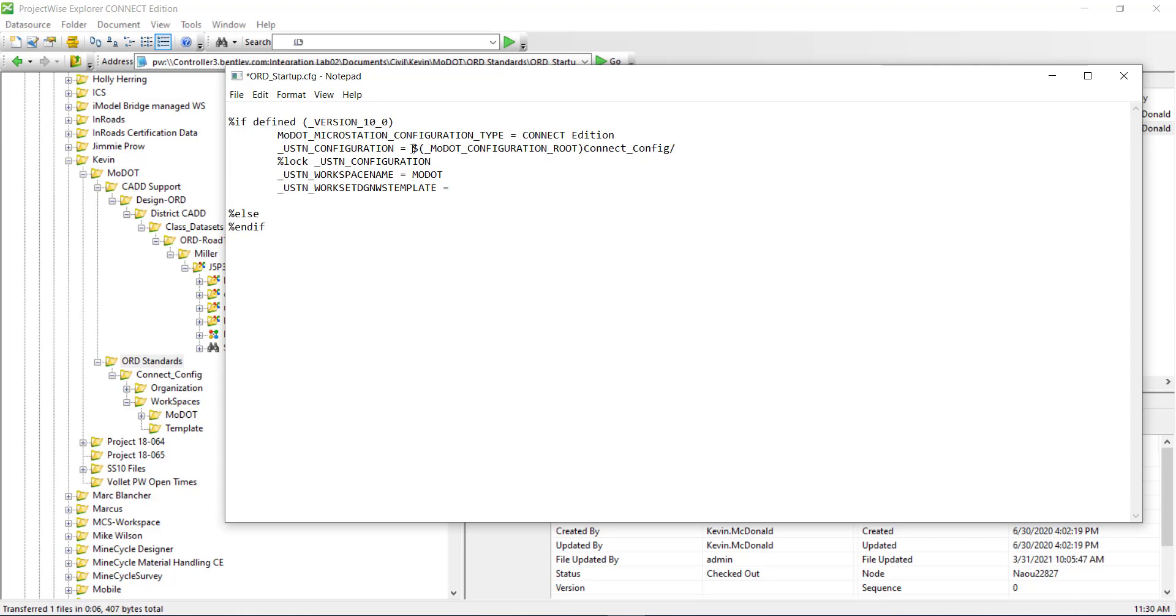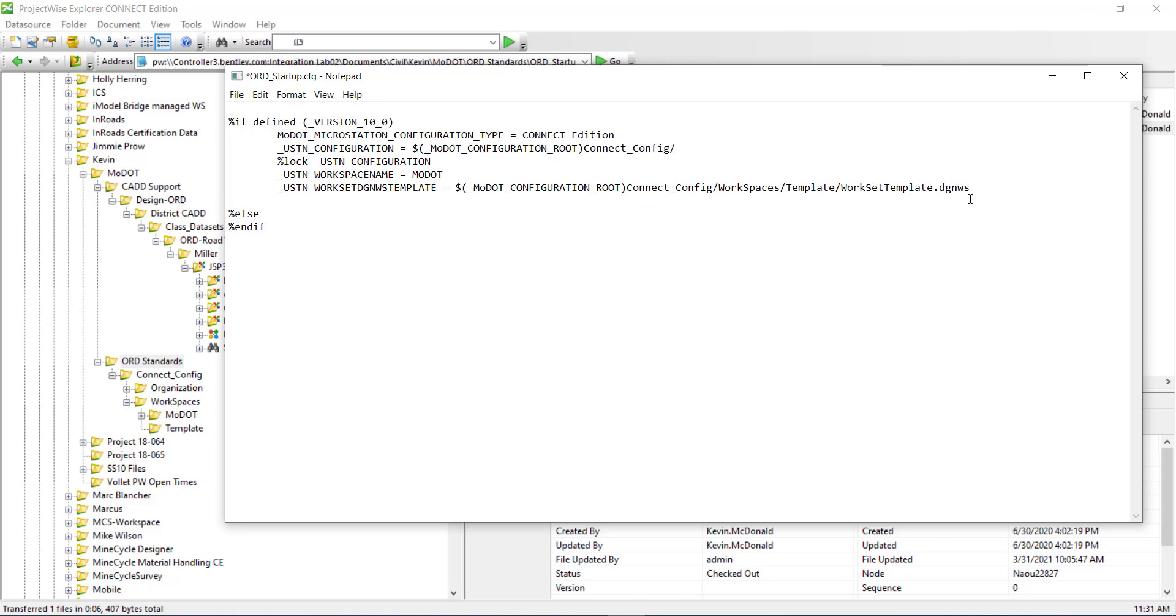USTN work set DGN WS template equals and I'm going to use this right here, which is defined within the CSV. This is the root location. I'm going to use that to define that points to this ORD standards connect and I need it to go to down to that folder. So I have it going to the workspaces template and then it's pointing to the DGN WS right there.